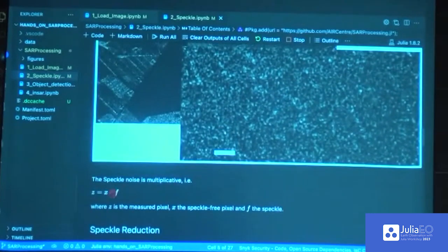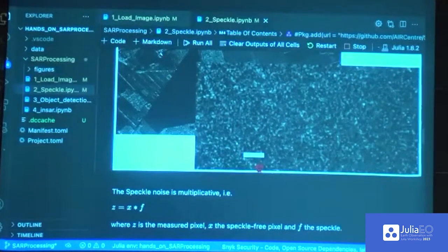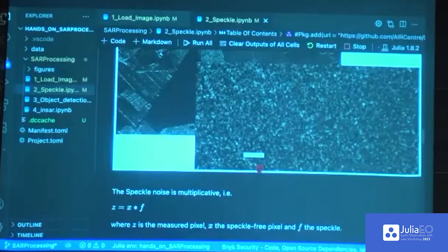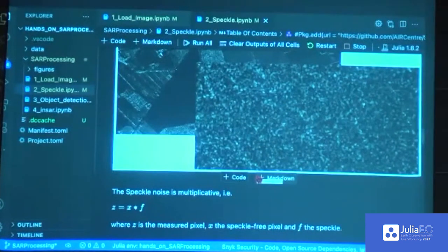Speckle is pretty annoying, so we want to estimate the true intensity and reduce the variance in homogeneous areas - this is done through speckle reduction. One important thing to note: speckle is multiplicative, meaning that if you increase the intensity of a pixel, you also increase the speckle. That's quite important in SAR processing, and also in classic computer vision, because you can't just take the difference of two images. Instead, you need to take the ratio between them. So you need to know these things when implementing anything with SAR images.